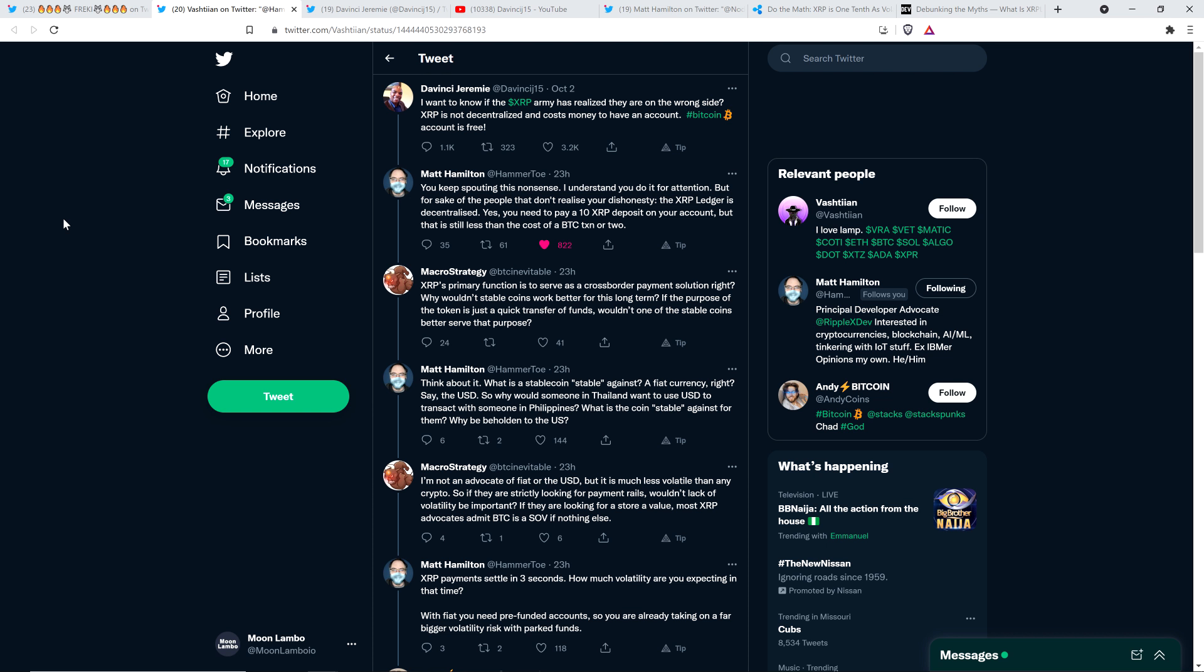Yes, you need to pay a 10 XRP deposit on your account, but that is still less than the cost of a Bitcoin transaction or two. I kind of wish there was a little thumbs down button on Twitter messages right now. Then somebody else jumped in here named MacroStrategy who wrote, XRP's primary function is to serve as a cross-border payment solution, right? Why wouldn't stable coins work better for this long term? If the purpose of the token is just a quick transfer of funds, wouldn't one of the stable coins better serve that purpose?